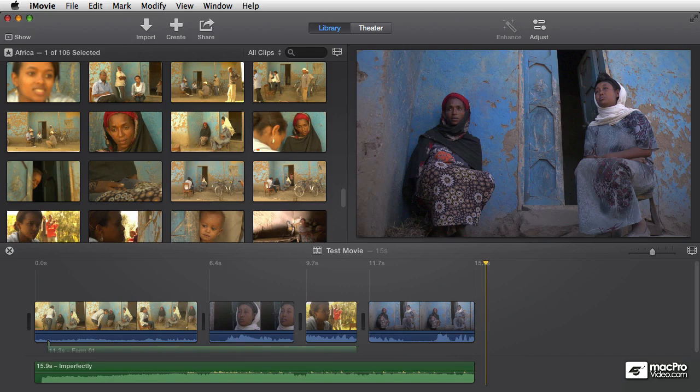We're going to start this course by talking about the different ways to import footage into iMovie from different types of devices. Then we'll get into importing other types of files, like music files, still image files, or files from other programs. And then we're going to get into managing the library, which is really how the files are organized inside of iMovie 10, and we'll talk about all the different options you have for that.